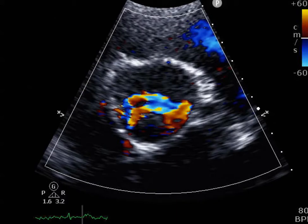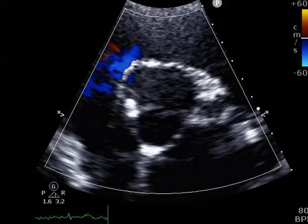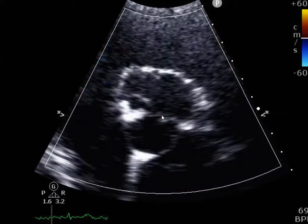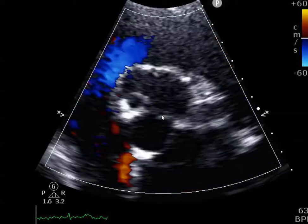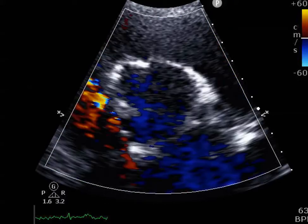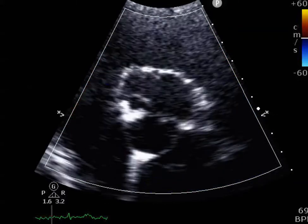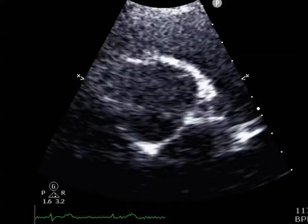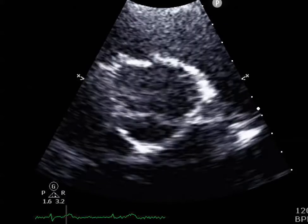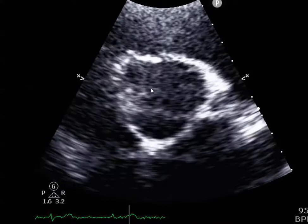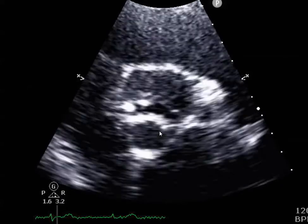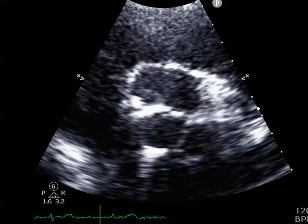Here it is on short axis view. There's some turbulence here which tells you there's a fair amount of aortic stenosis as well. On short axis view without color, it looks like the right and left cusps are fused.